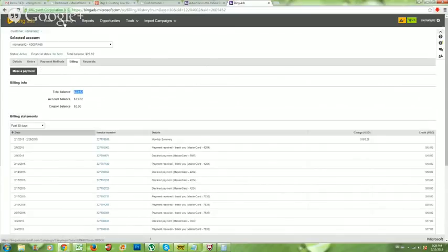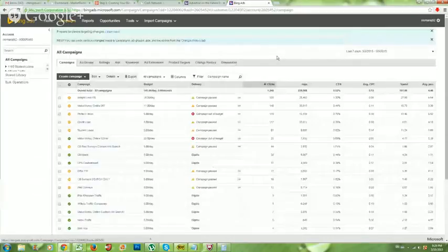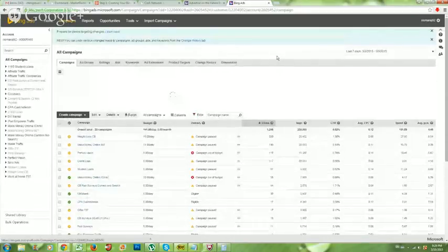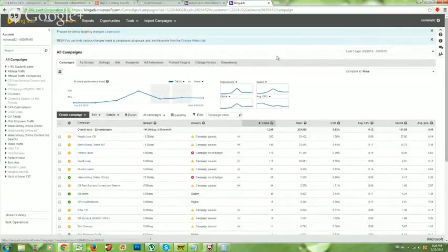After you add your card, you'll be ready to start your first campaign. Once everything's set up in the billing section and your card is added, you're going to be able to go in and create your very first campaign, which I'm going to show you how to do in the next video.